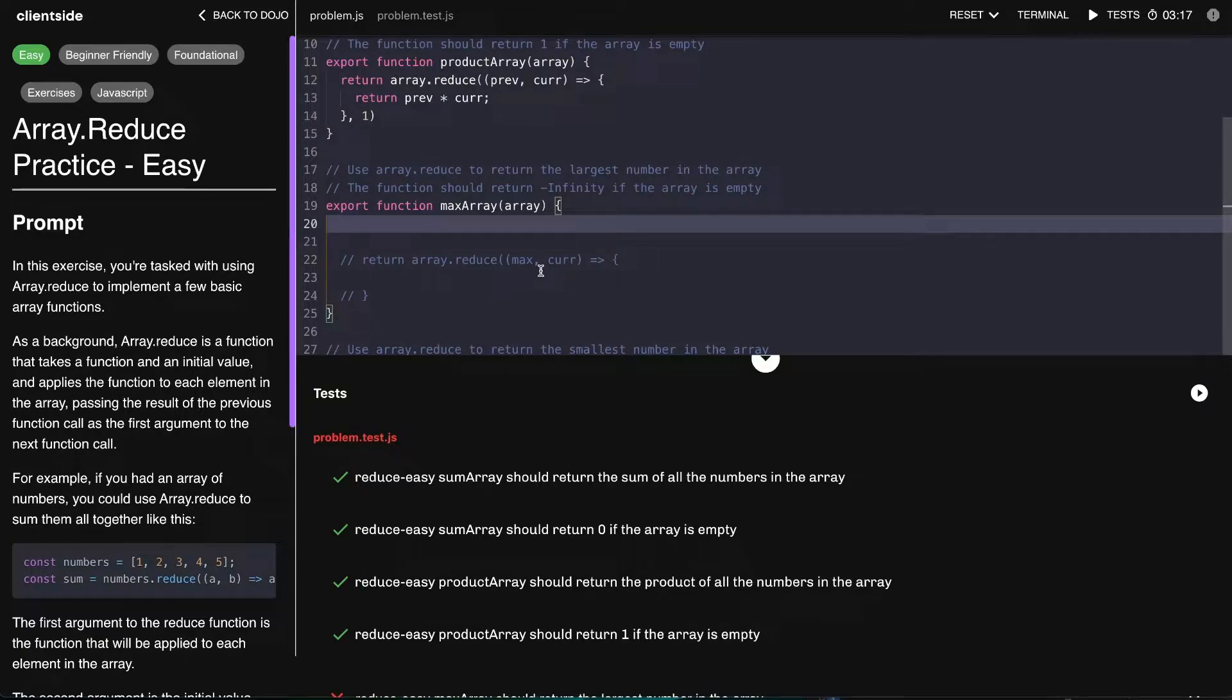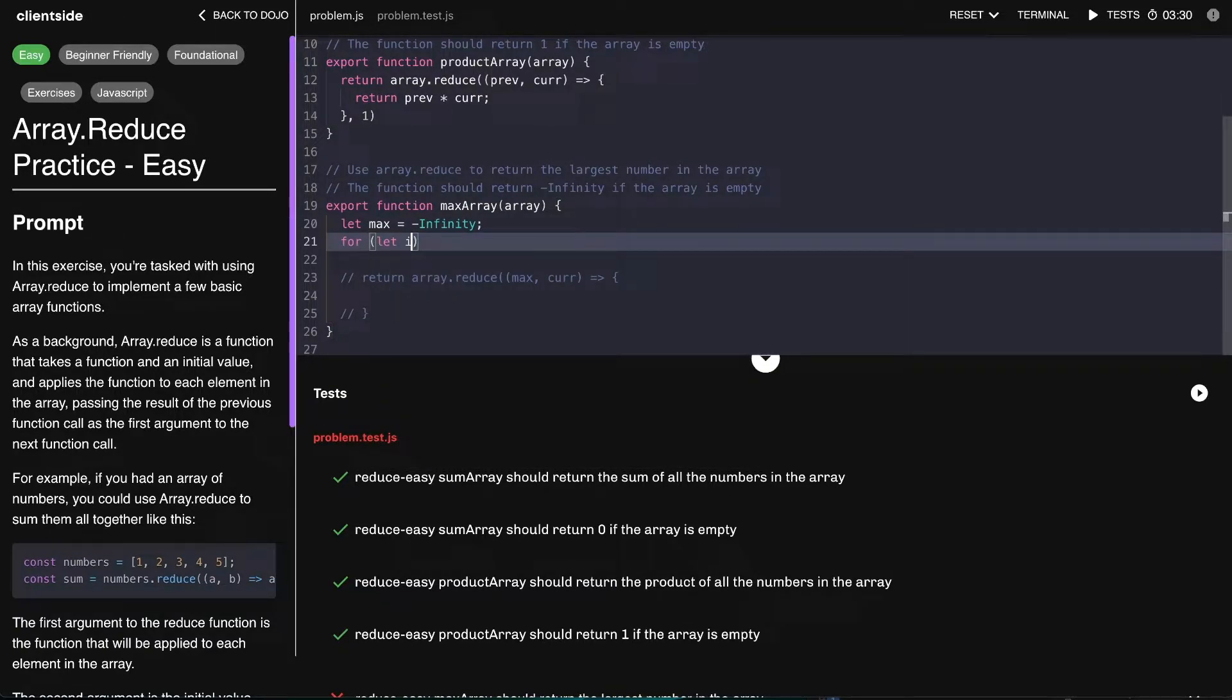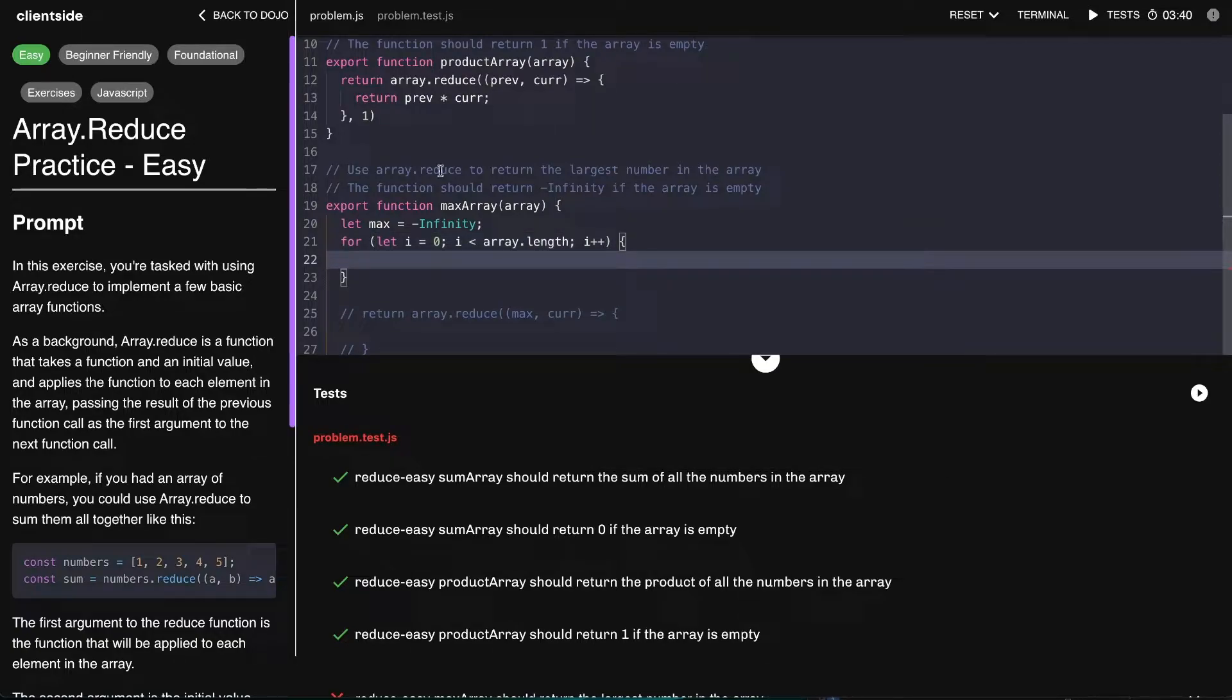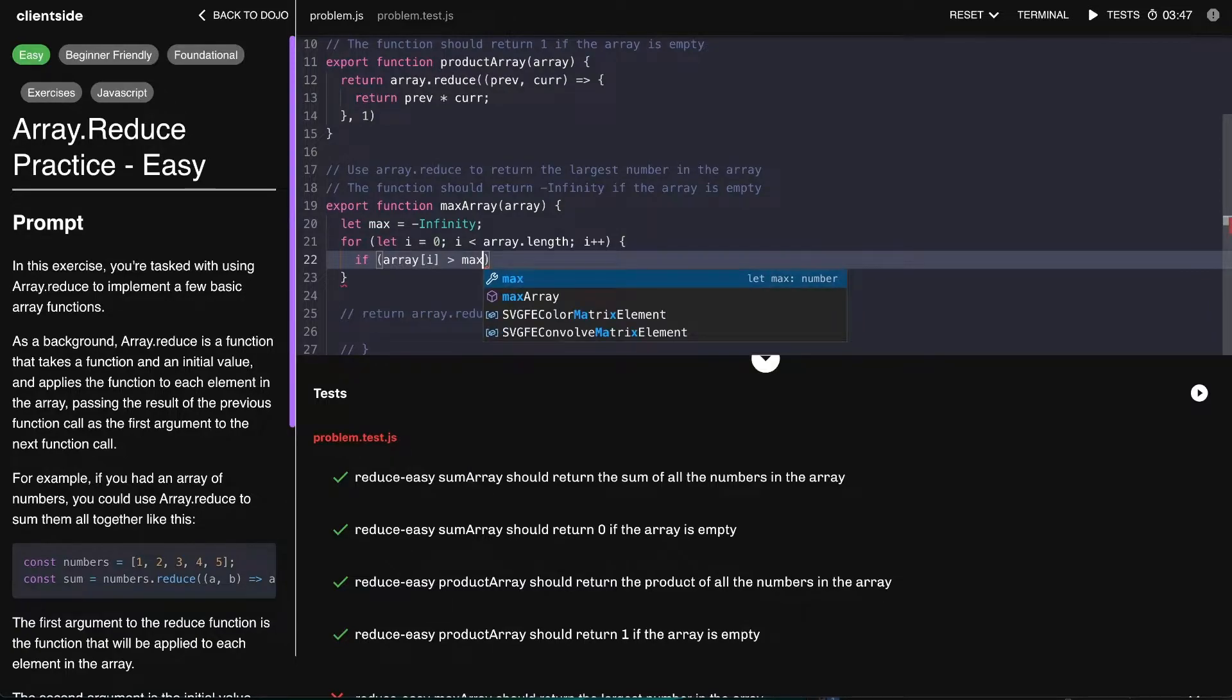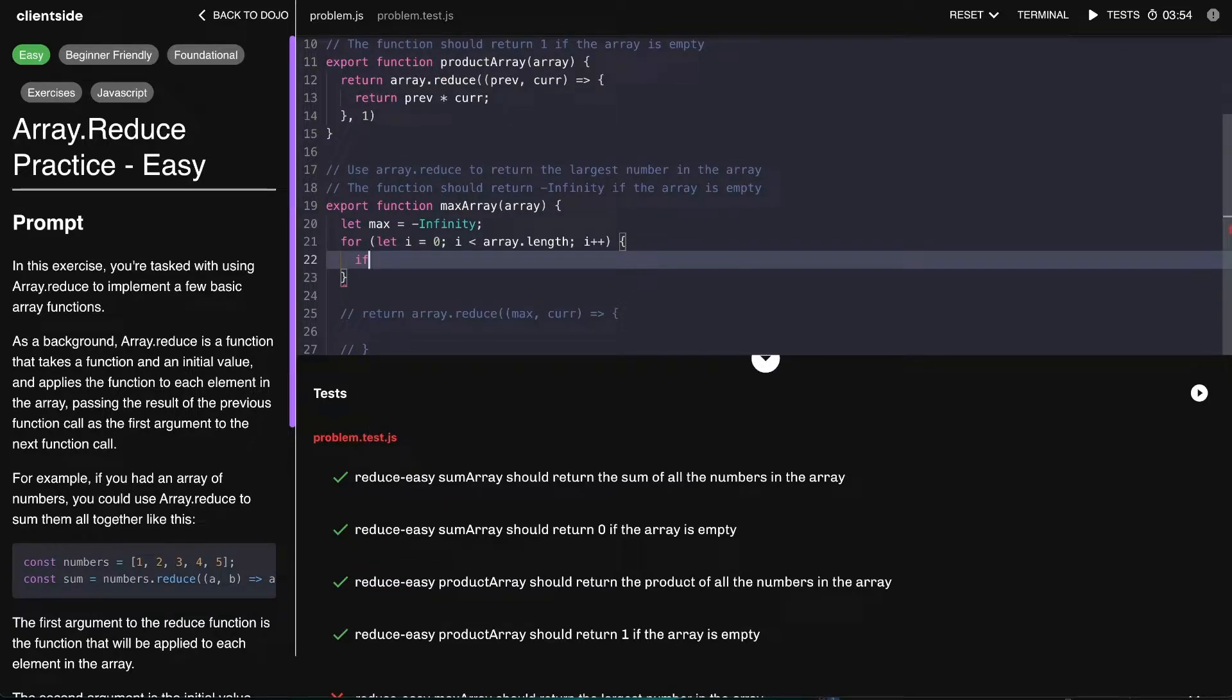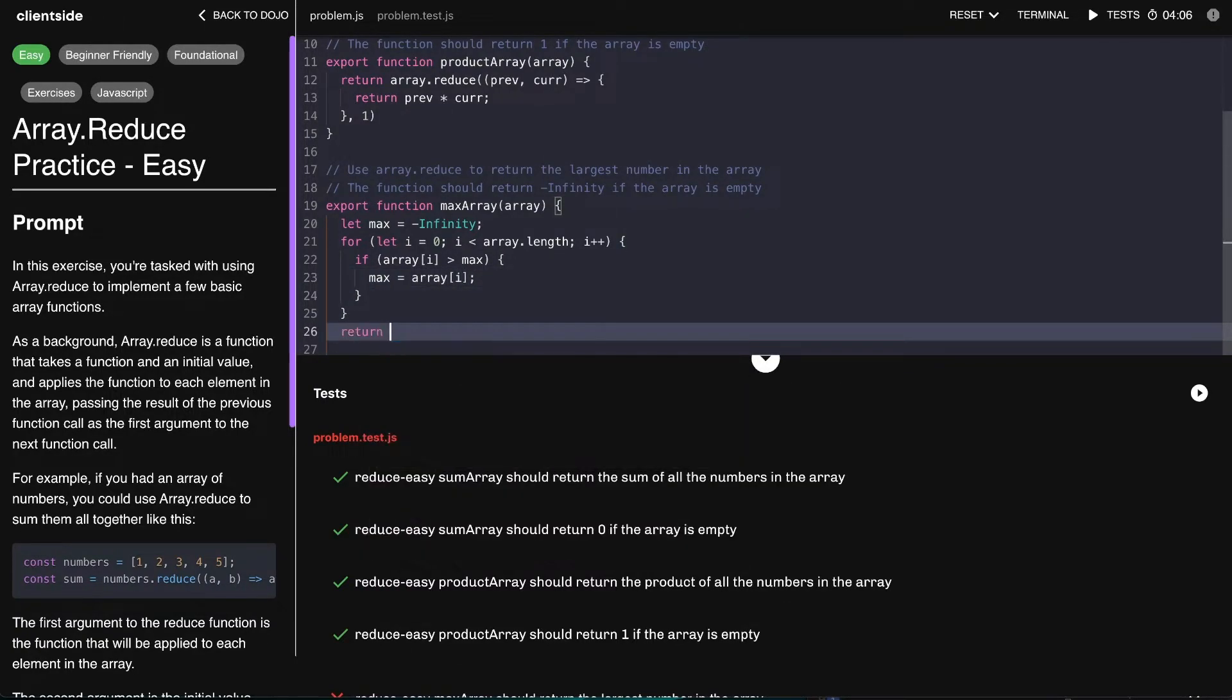Usually what we do is we'd say let max equal to negative infinity, and so what we'd want to do is go through the array - zero, i is less than array.length. We want to go through each element in the array and see if that current value at the array, so if array at i is greater than max, then what we can say is max is equal to array at i.